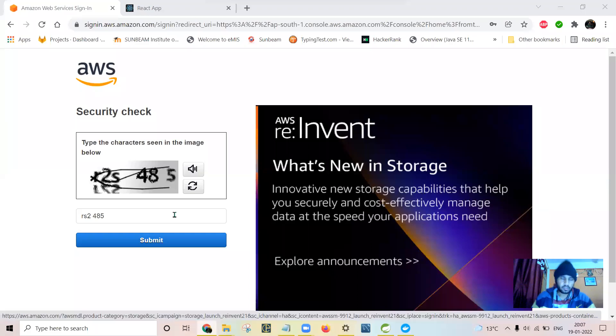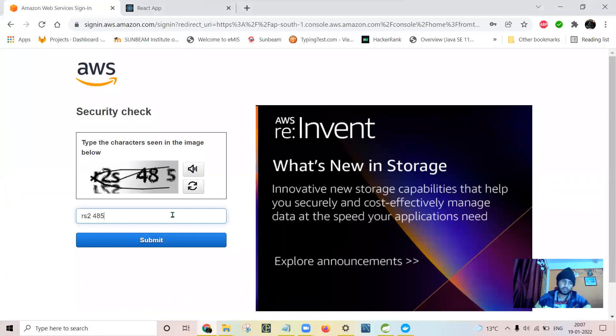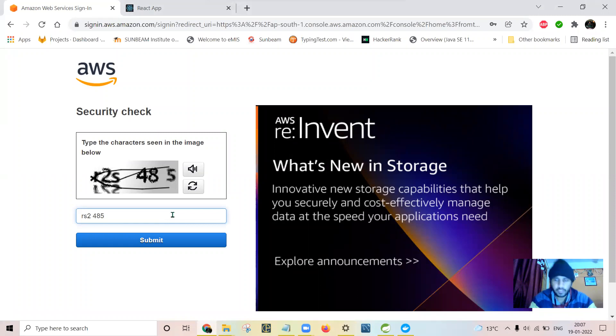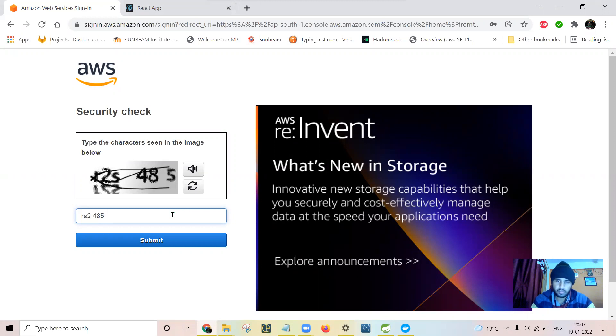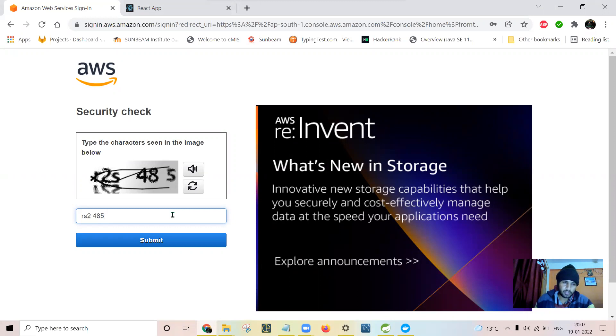In this video, I will be showing the deployment of a Docker compose file which I have created in VS Code onto Amazon AWS services. I am using my free tier account.